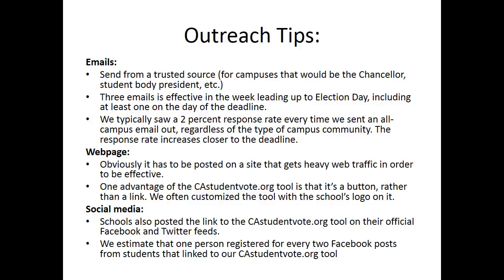The third way we've done outreach is through social media. We've encouraged colleges and universities to post a link to the ca-studentvote.org tool to their official Facebook and Twitter feeds. It's also a feature of the Rock the Vote tool that a student who registers to vote will be prompted to share a link on their own Facebook page. We estimate that we get an additional person registered for every two Facebook posts from students that link to our ca-studentvote.org tool.